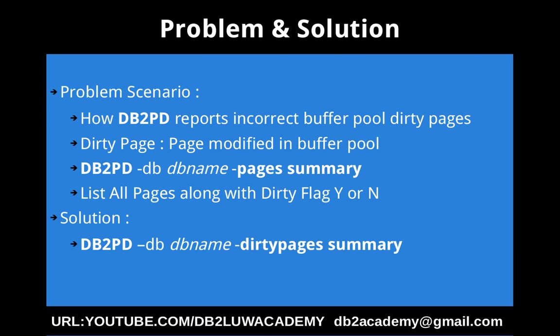So when you execute some query, the data is available in the disk, so it will be moved to the buffer pool area and the modification will be done in the buffer pool only, in the memory only first, then only it will be persisted to the tablespace container.